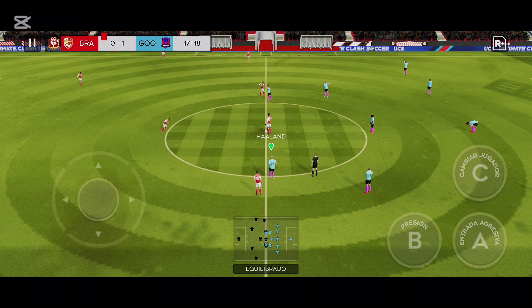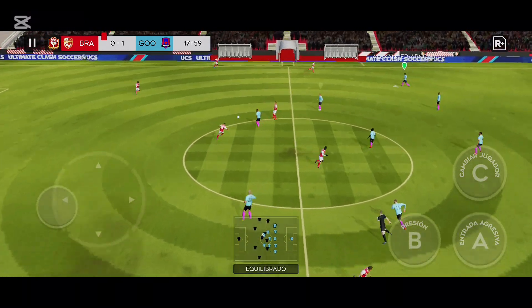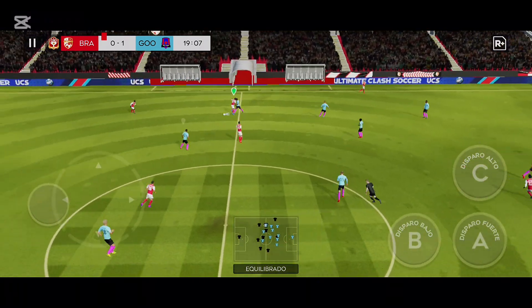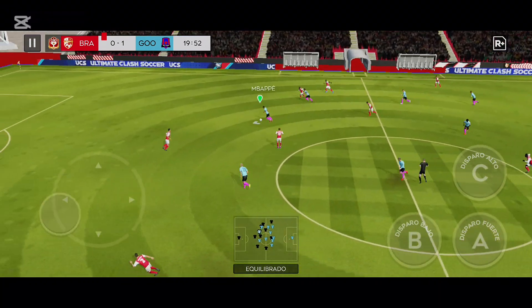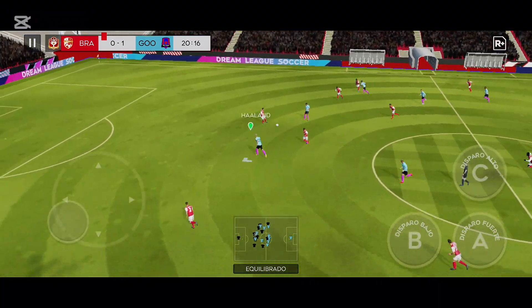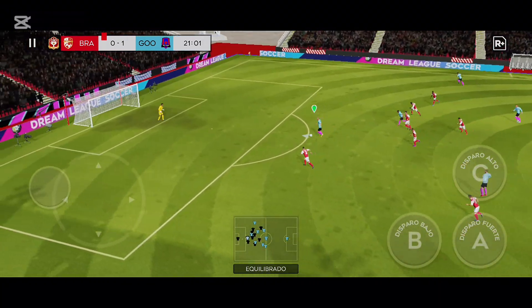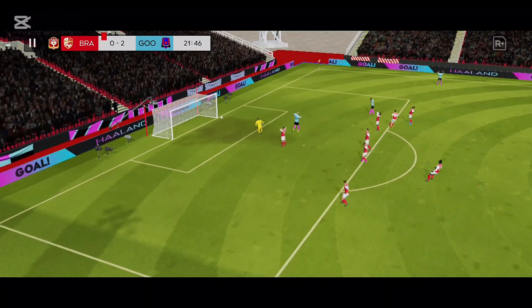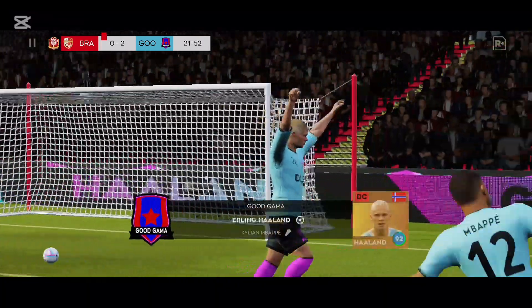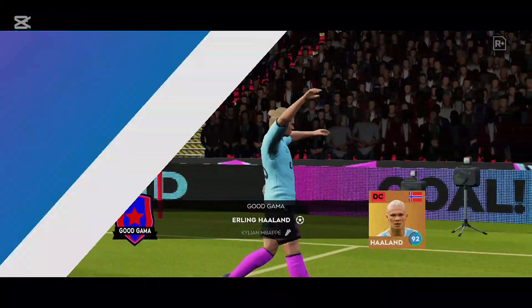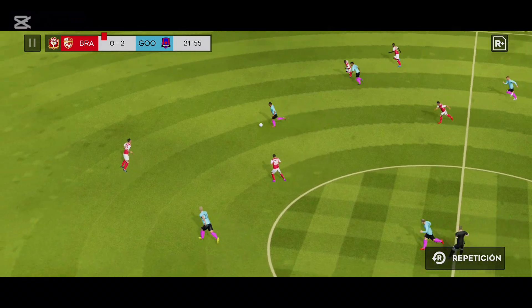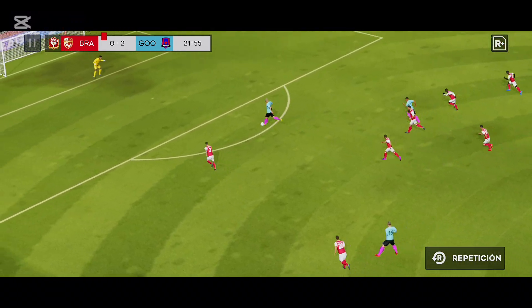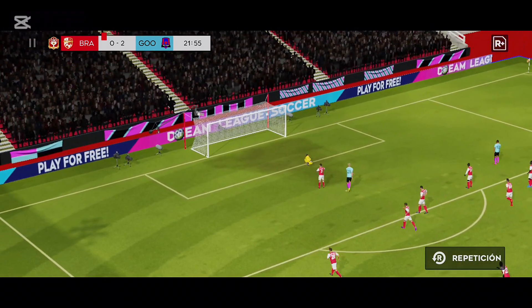¡Gol! Gran serie de pases en exhibición. ¡Halan! ¡Y podrían tener problemas! ¡Y así es como se hace! ¡Gol! Y su arduo trabajo y determinación han valido la pena, ya que se encuentra en la lista de anotadores.